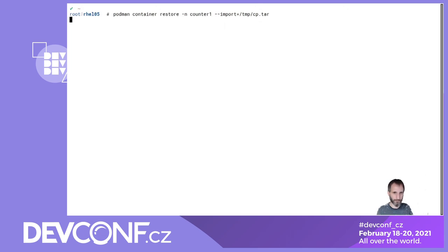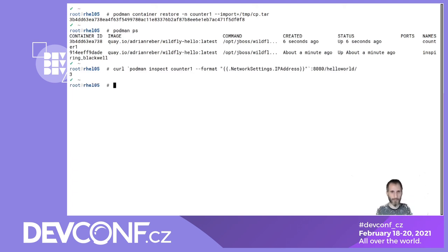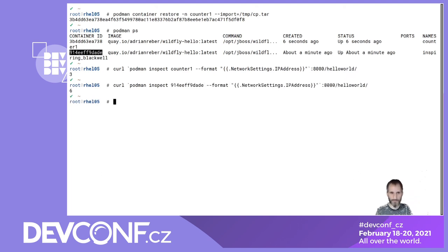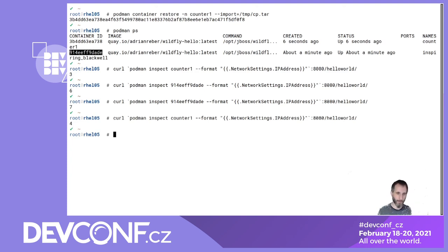Now I do 'podman container restore'. Since the container is still running, I need a new name for the copy — I say '--name counter1' and '--import checkpoint.tar'. After that we should have two containers running. Running 'podman ps': I can connect to 'counter1' and get 3, and if I connect to the original container it returns 6 and the counter goes on. They are both running independently but returning the same starting value.